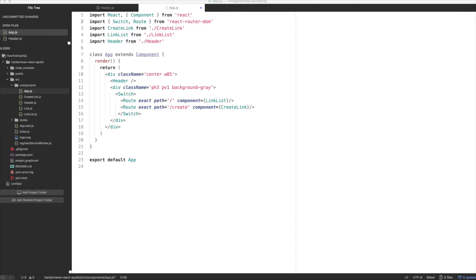In the example for our two routes, switch would look for create in the list of routes, find it first, and render the create link right away. You can imagine if we had contesting routes where slash create and slash create-one both existed, you'd want to use switch so you can be sure you hit the route that's first.